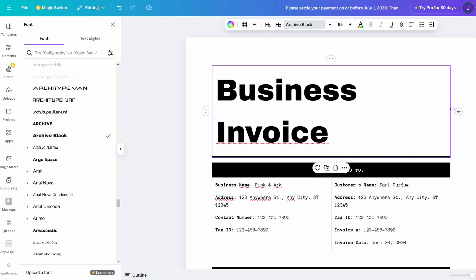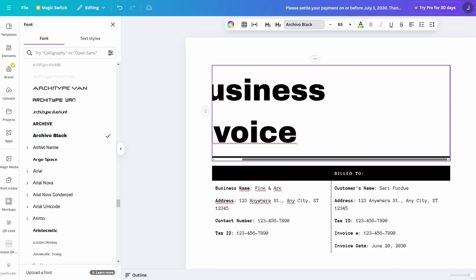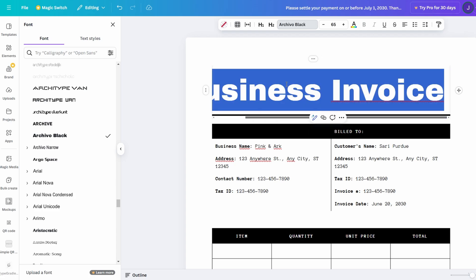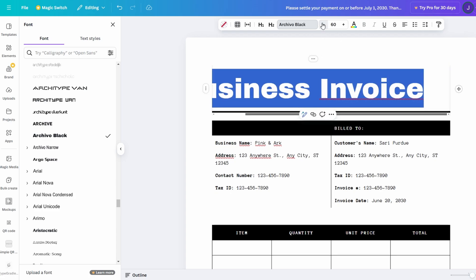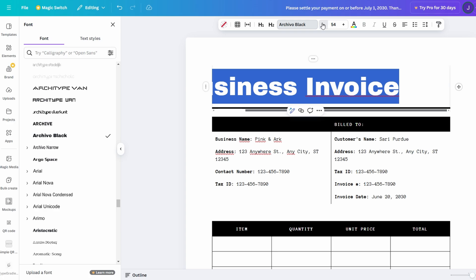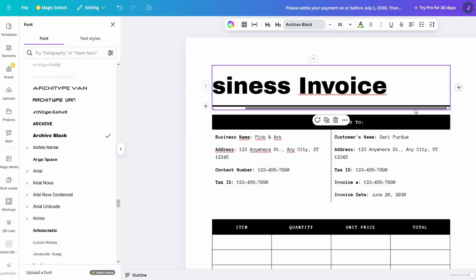This means that every document, whether for work, school, or personal use, can have a unique, tailored look that reflects your style. From fonts to colors, Canva Docs allows you to express your creativity while keeping everything organized and easy to read.